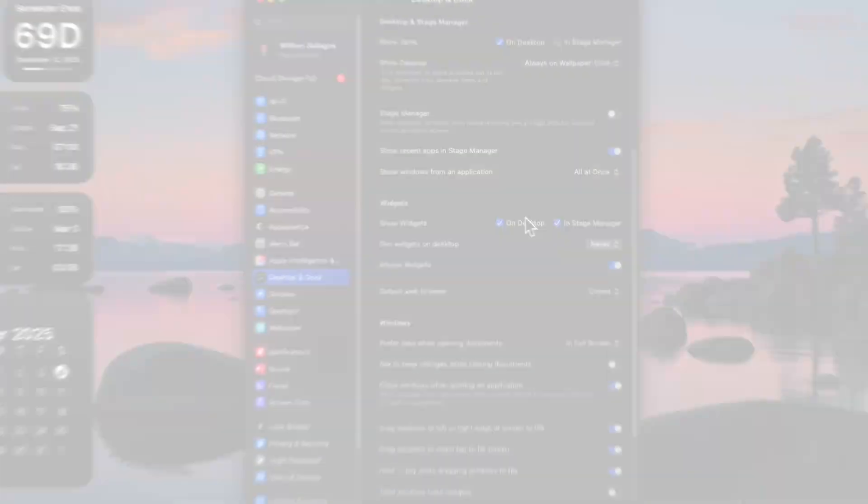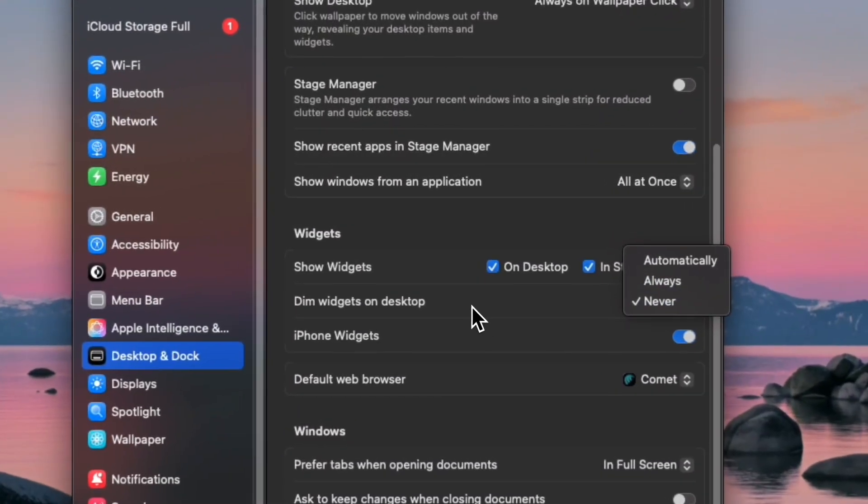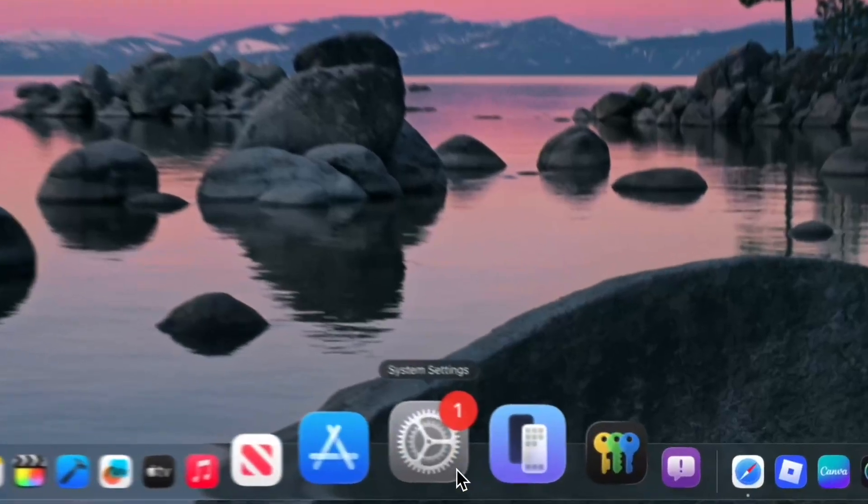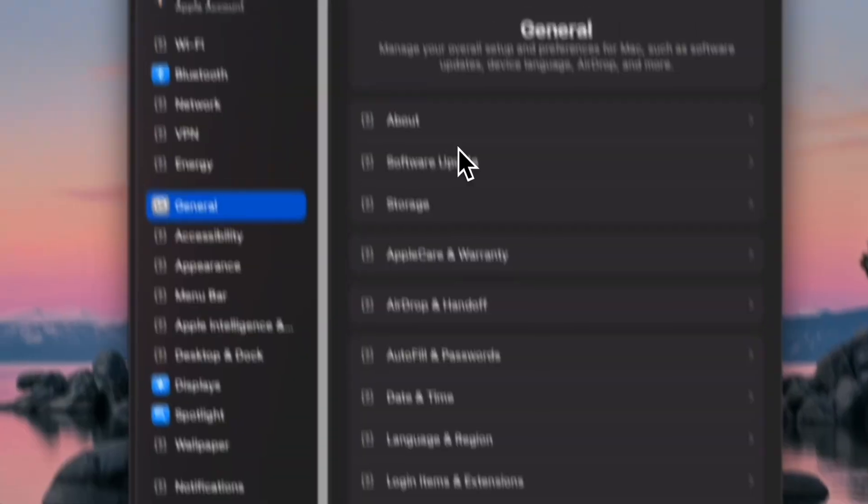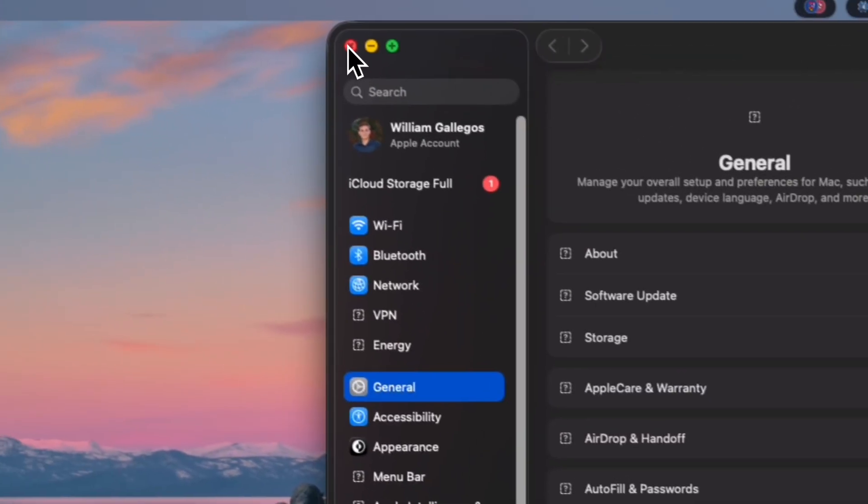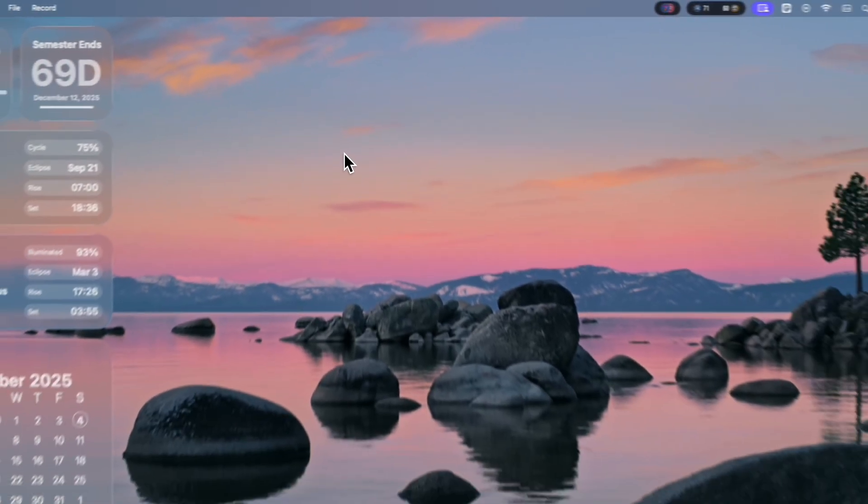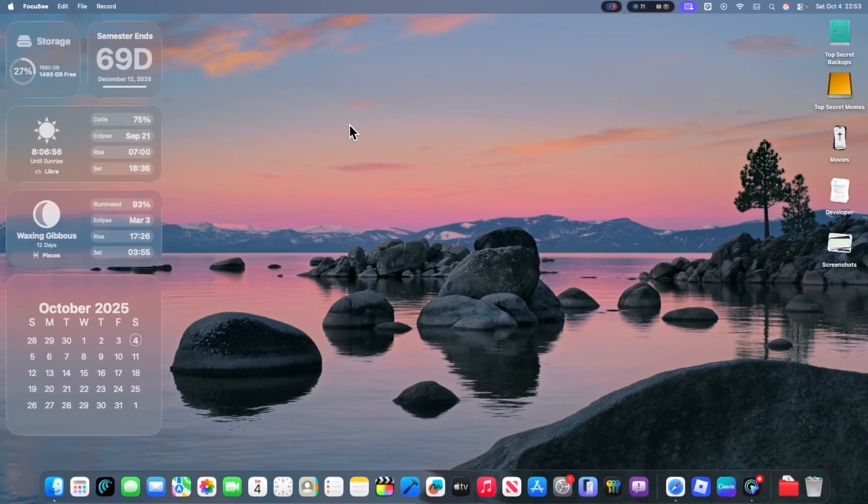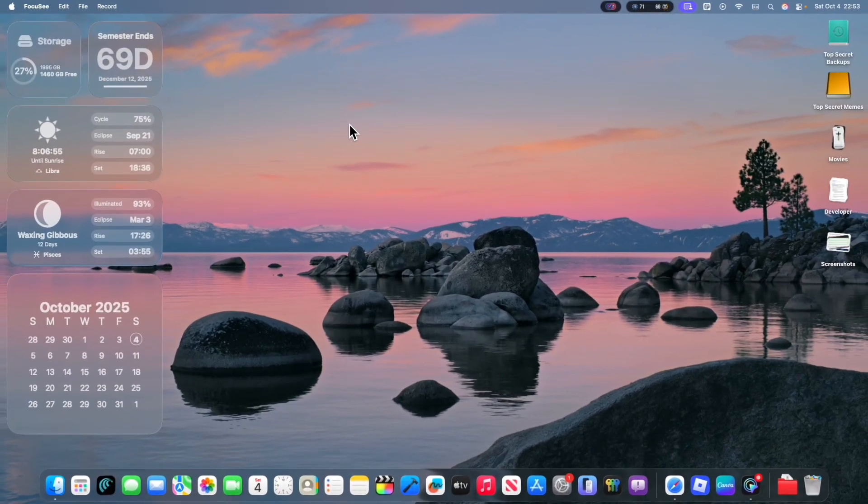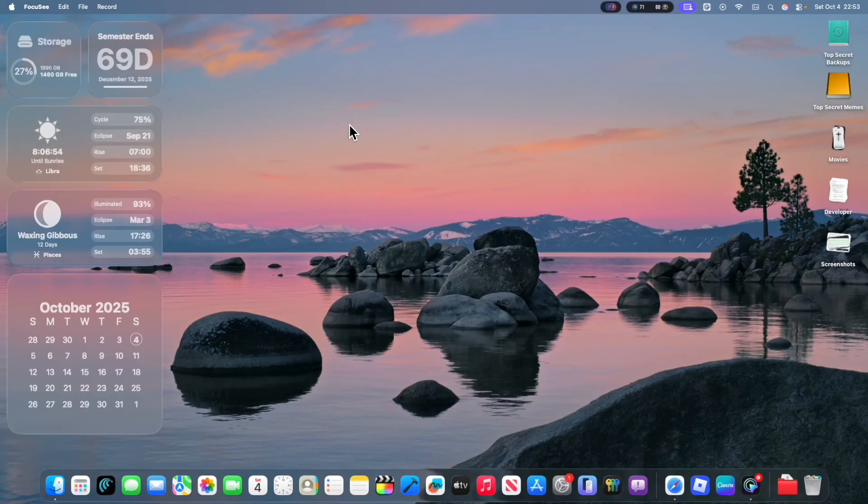I'm going to be showing you how you can revert liquid glass on macOS Tahoe. So let's say you just don't like how liquid glass looks. Understandable, a lot of people just don't like change. Well, there's actually a way to revert it back.